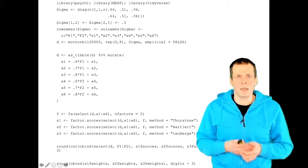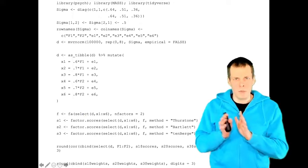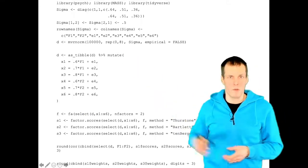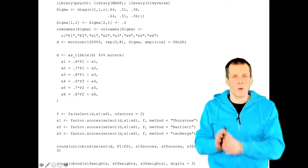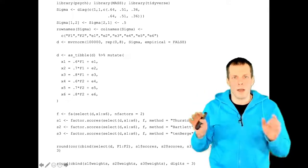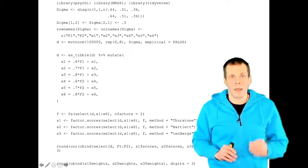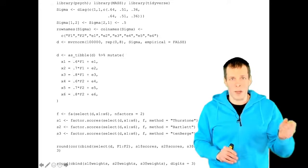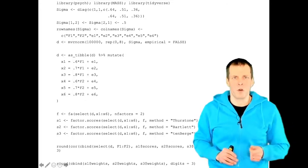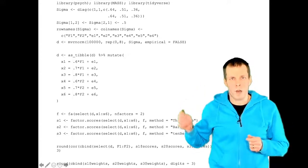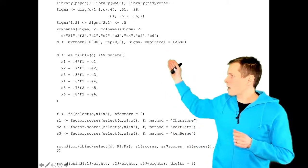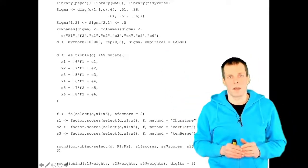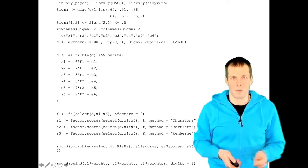Let's take a look at an example. The example uses a very large sample size — 100,000 observations — from a population with two factors. Indicators x1, x2, and x3 load on the first factor only, and x4, x5, and x6 load on the second factor only. The factors are correlated at 0.5 in the population.